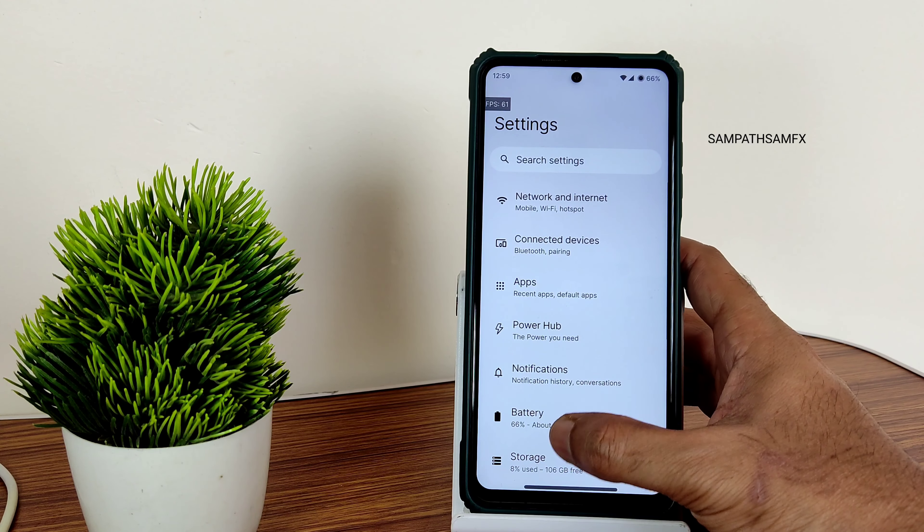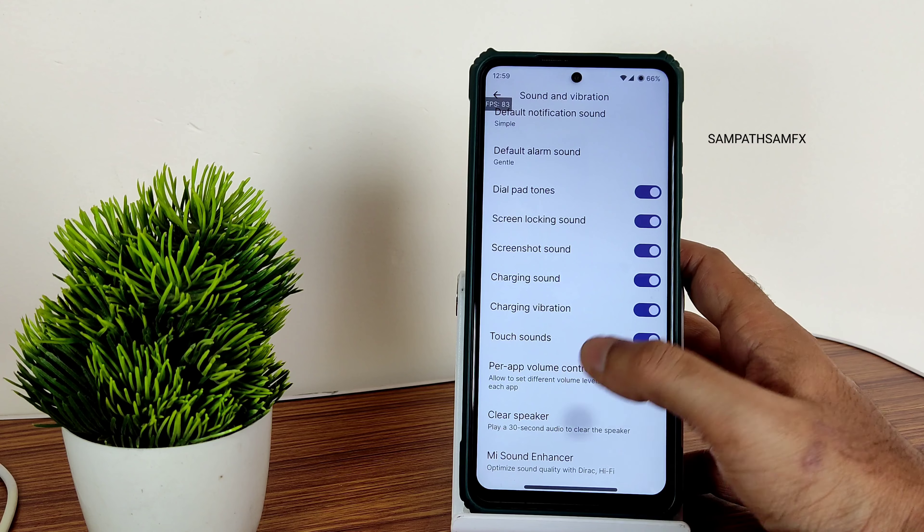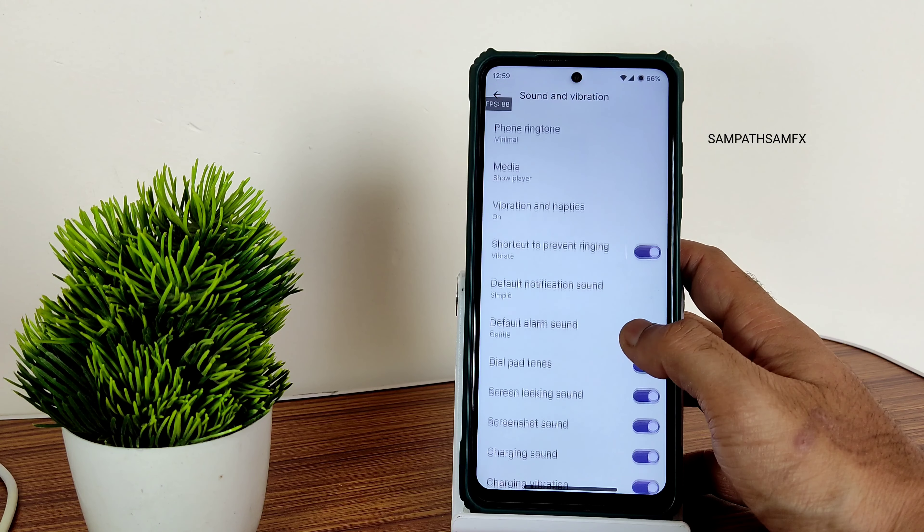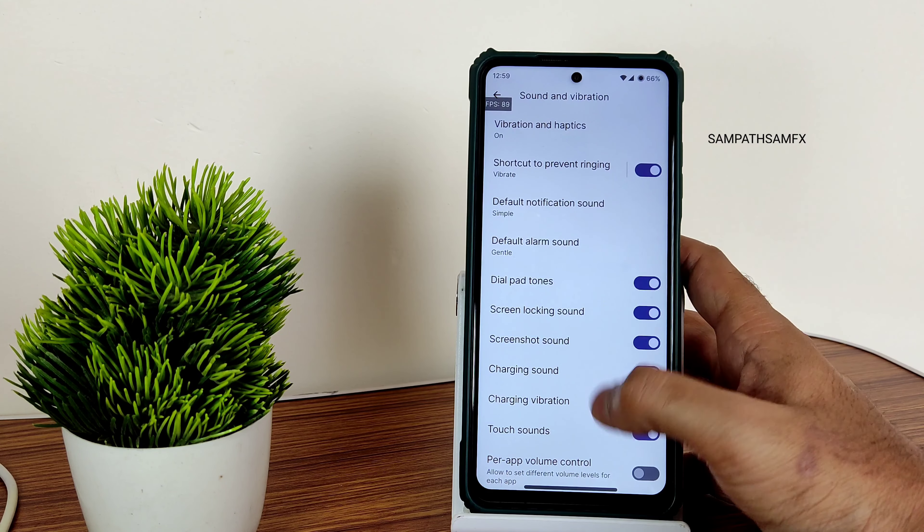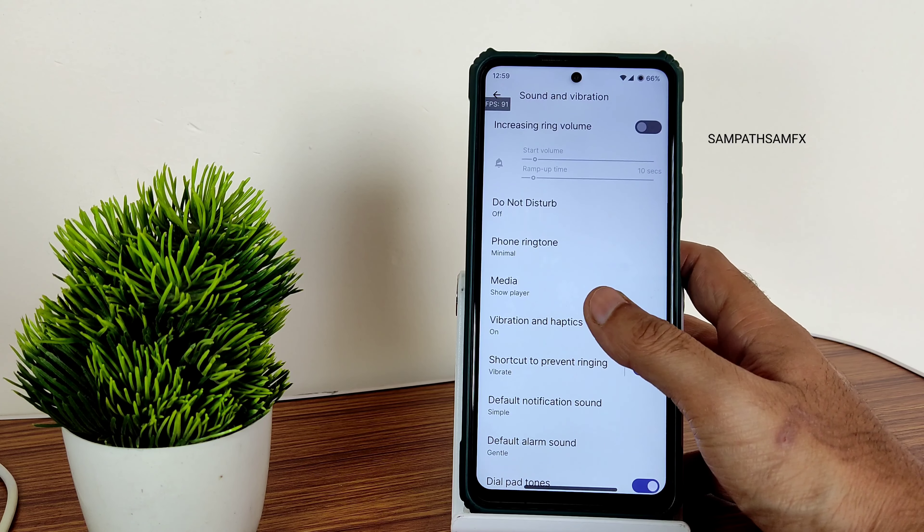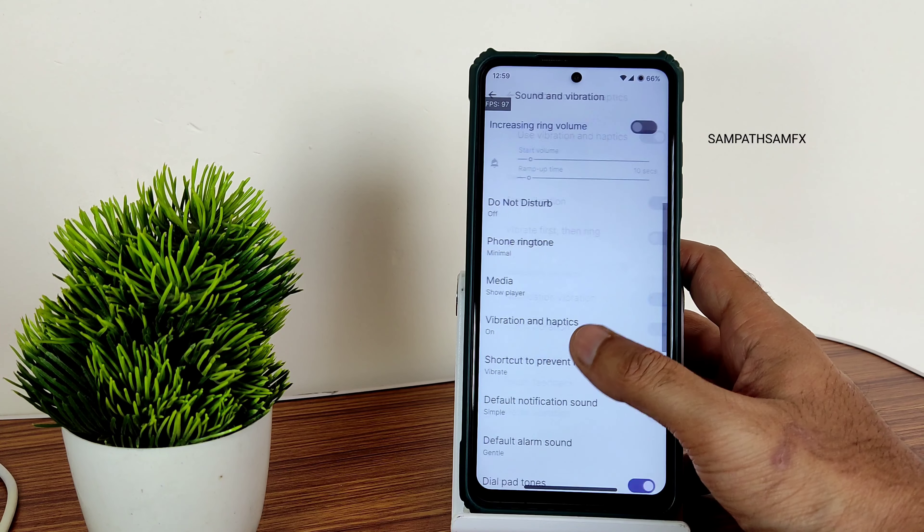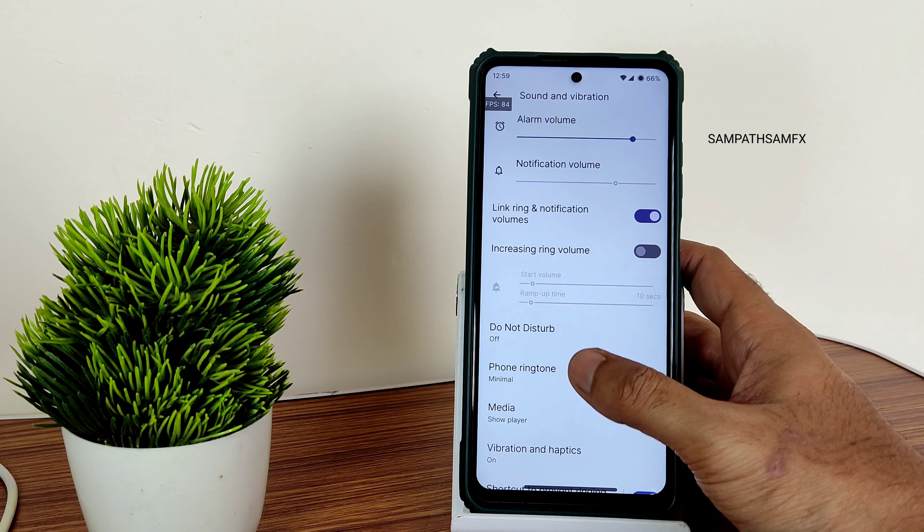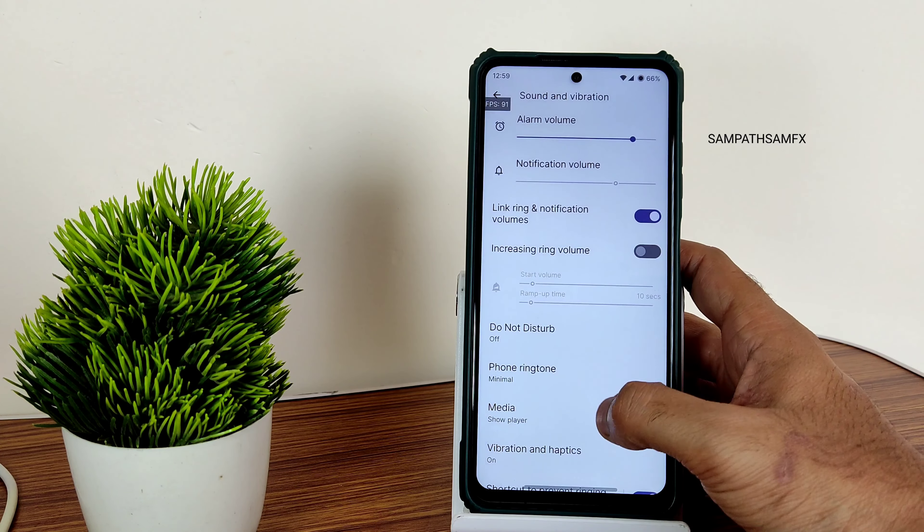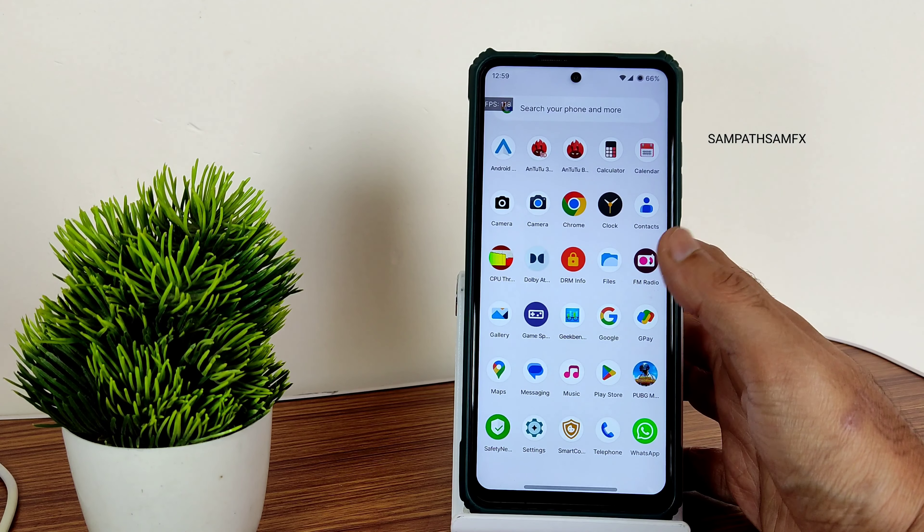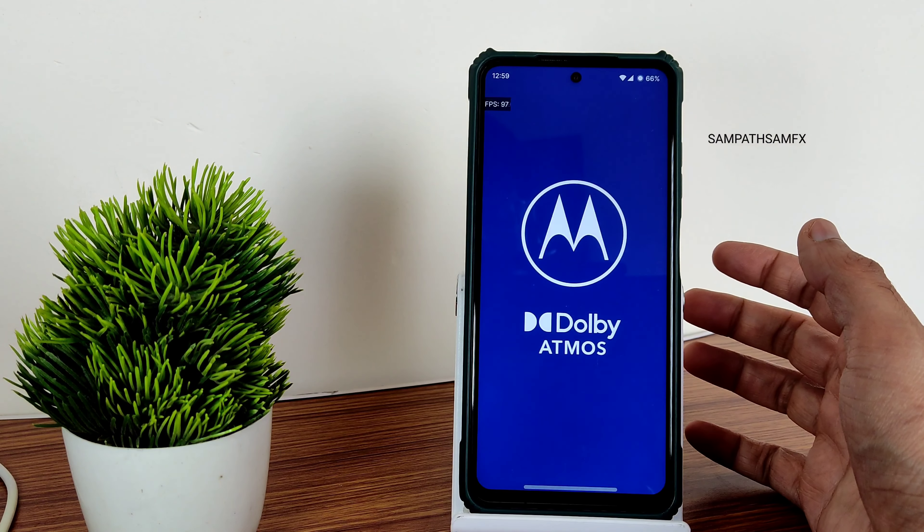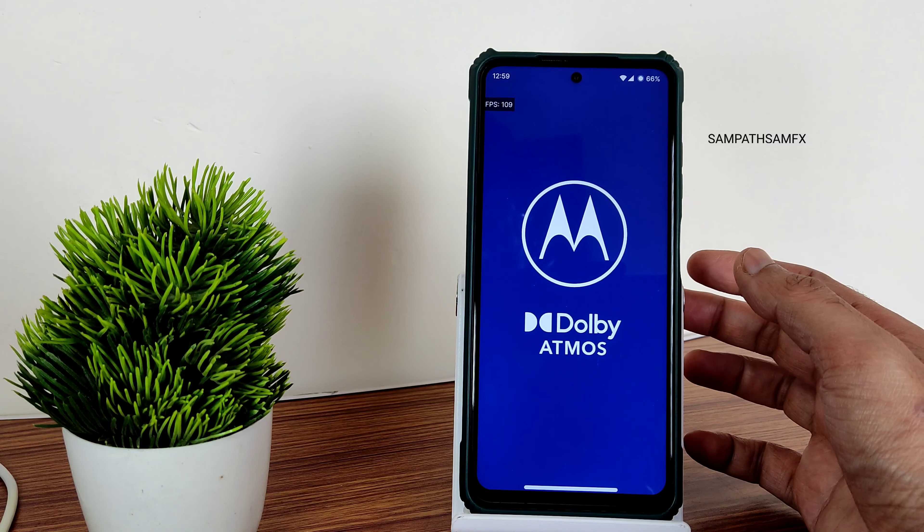Now moving into actual settings like sound and vibration, you get all the basic settings here. Clear speaker is also given. You get these kinds of options. You can enable or disable from here. Vibration and haptics are also given here. Phone ringtone you can choose from here. And me sound and answer direct sound settings are given. Even Hi-Fi audio system is also given. Also, the Dolby Atmos is also pre-installed here for tweaking the audio. There are a lot more customization available in this ROM.